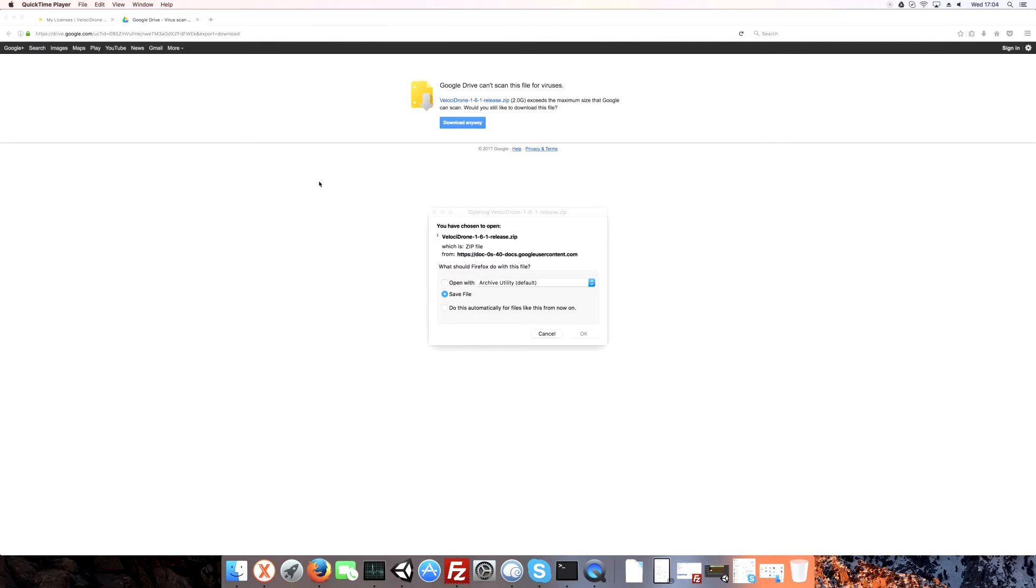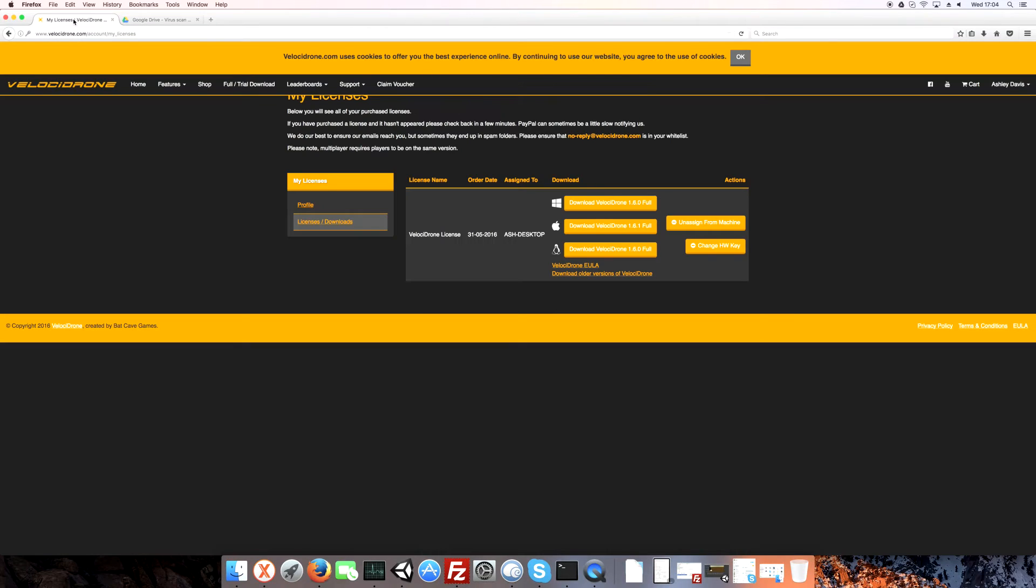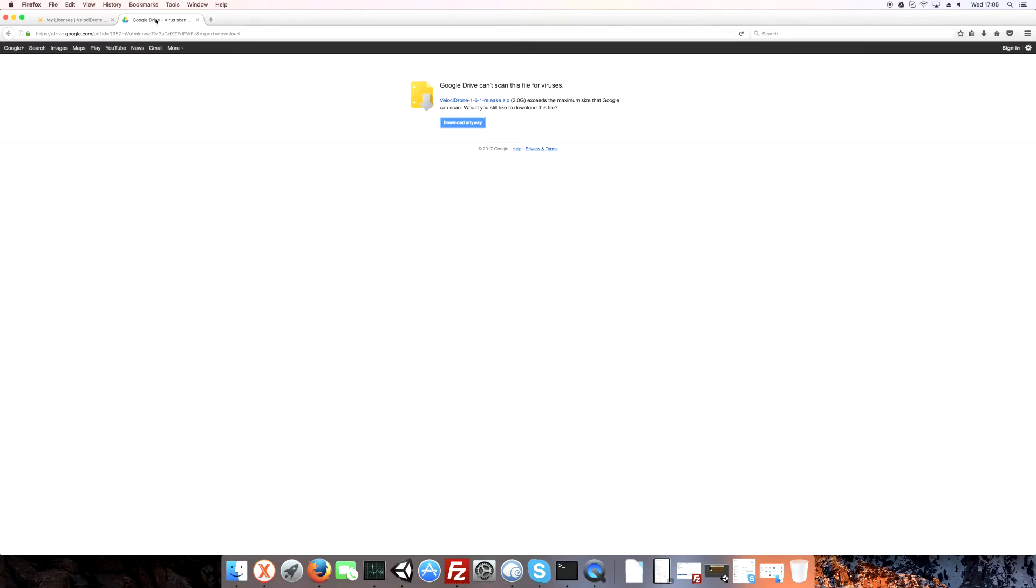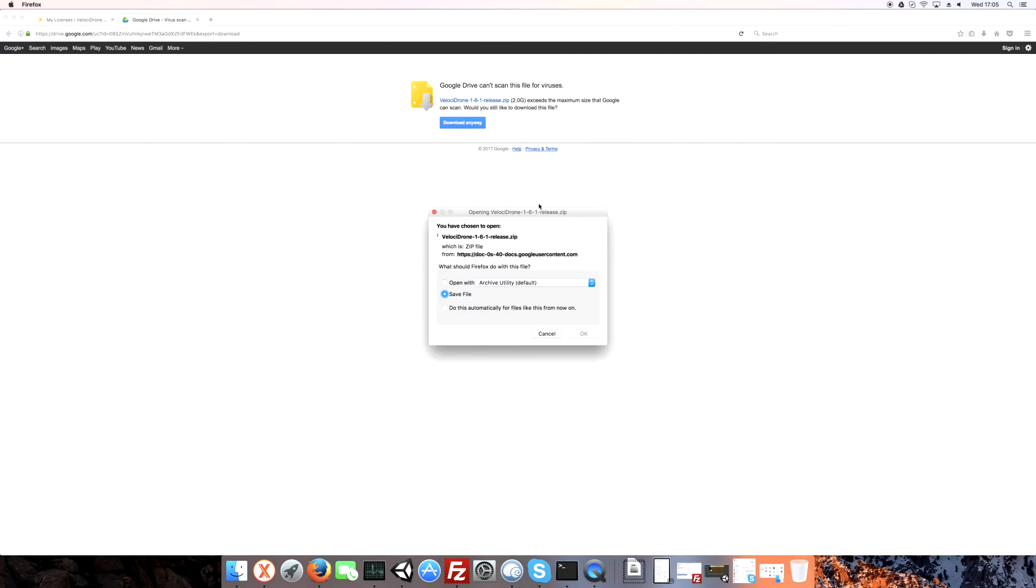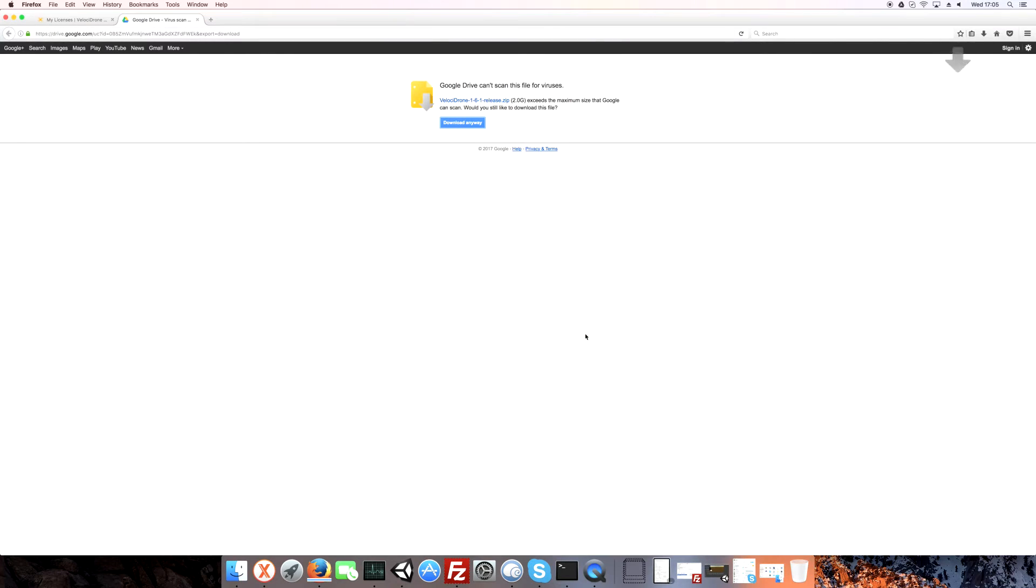I've gone to my login here on the Velostrom website. I've clicked download Velostrom 161 full and then the Google Drive thing has come up. I've clicked download anyway and then it comes up with this little dialog asking me what I want to do. I do not want to automatically open it with the archive utility.